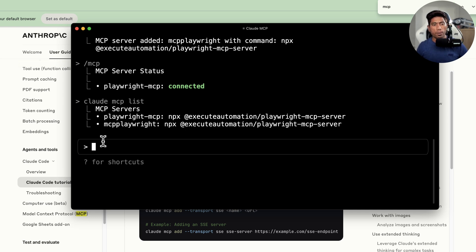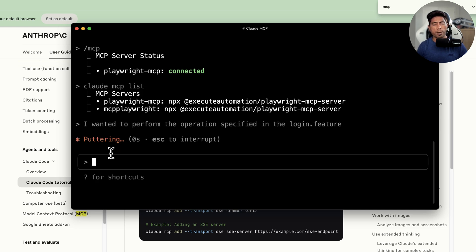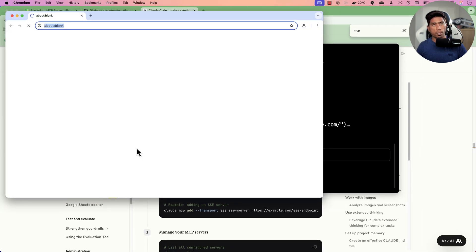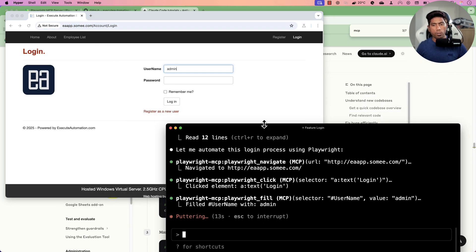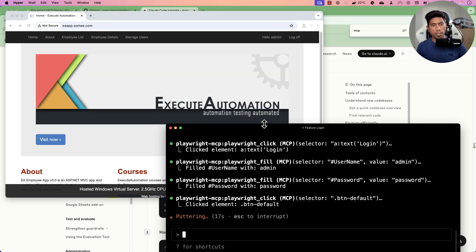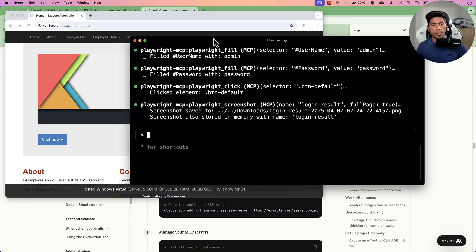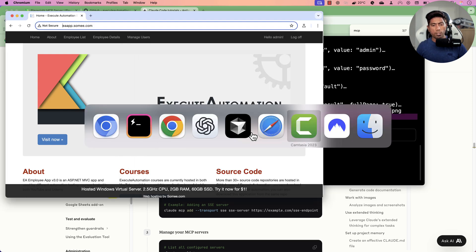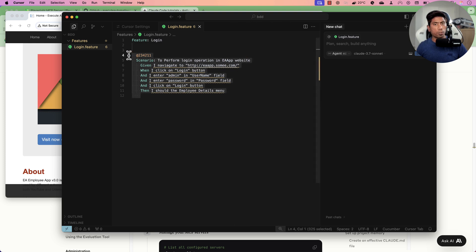Now we can use Claude Code to perform automation testing. I'll tell it to perform the operation specified in 'login.feature' and hit enter. It reads the file, then invokes the Playwright MCP server and performs all the specified operations. It navigates, performs the login operation, hits enter, and then does the log off operation. The screenshot is saved, and you can see exactly what was requested being executed.